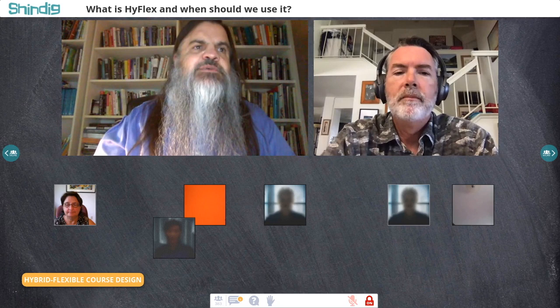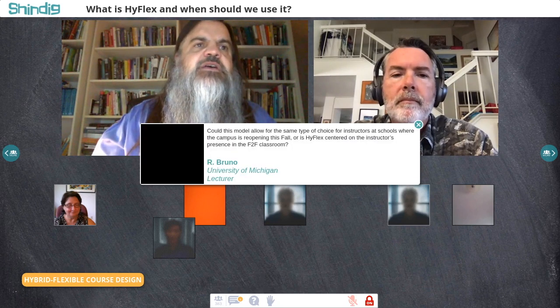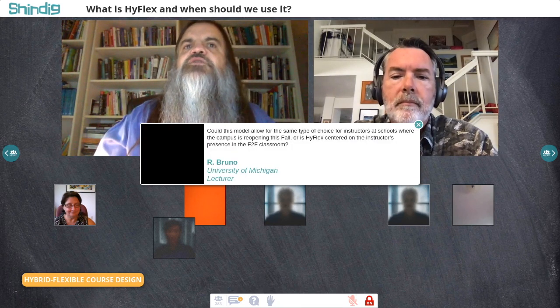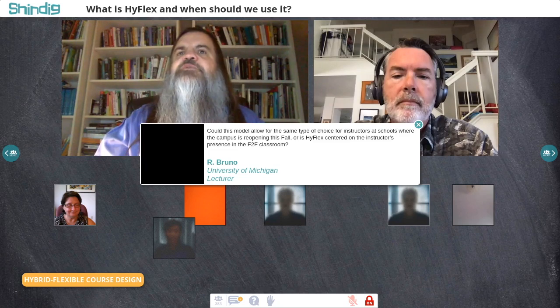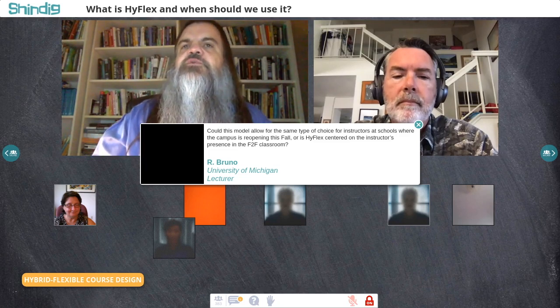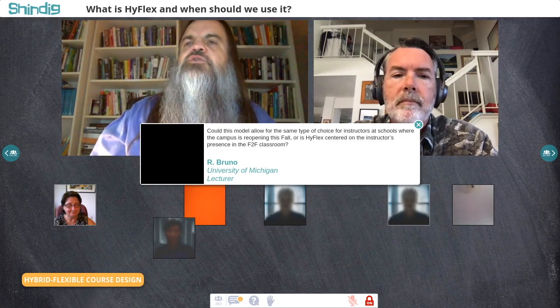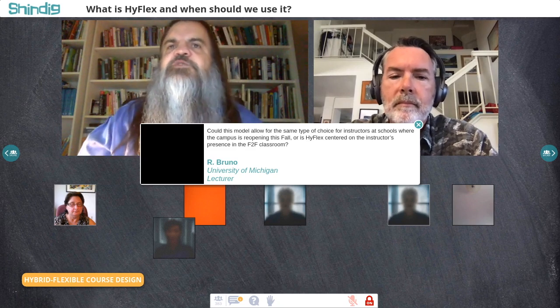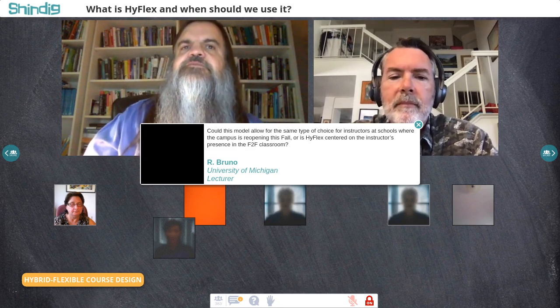We have two closely related questions. The first is from R. Bruno at the University of Michigan: could this model allow for the same type of choice for instructors at schools where the campus is reopening this fall, or is HyFlex centered on the instructor's presence in the face-to-face classroom?